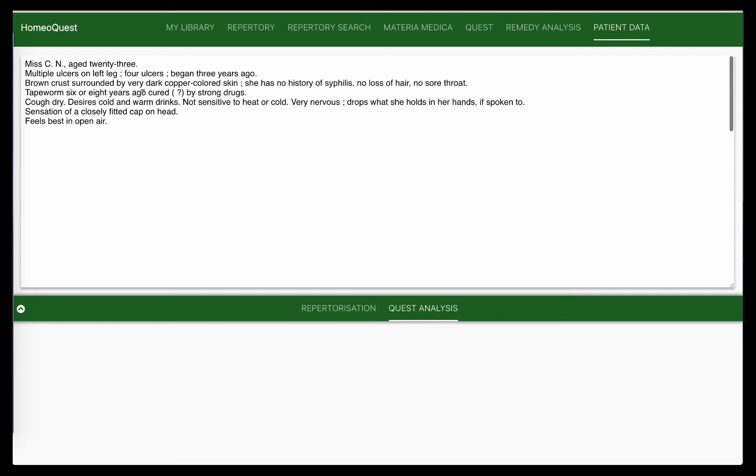There are a few interesting rubrics: sensation of a closely fitted cap on the head and feels best in open air. So you have bits and pieces of information from different areas. However, the first step that you need to do whenever you have a case is sort it out, analyze it, classify it, and get a sense of what exactly needs to be treated and what exactly is the core of this case, the essence of this case.